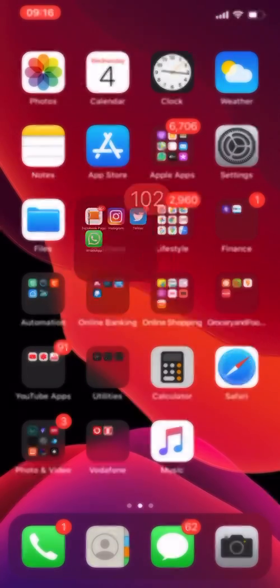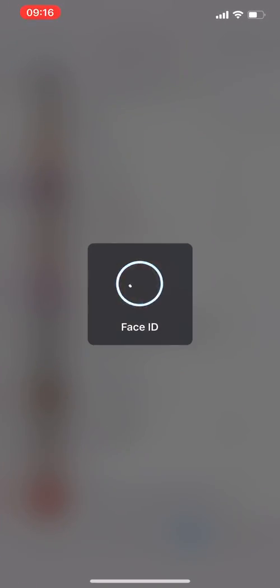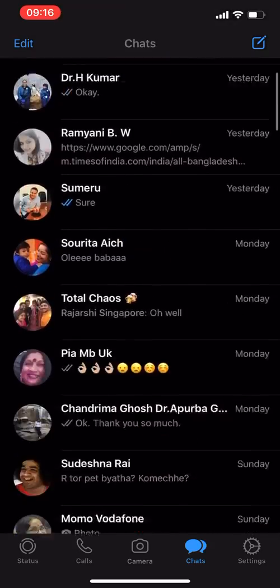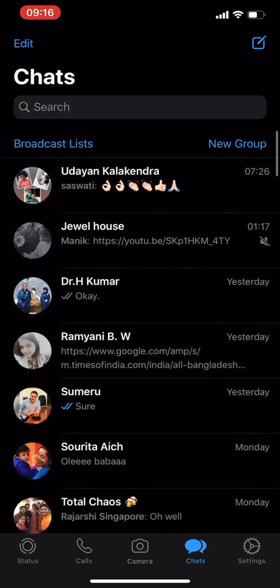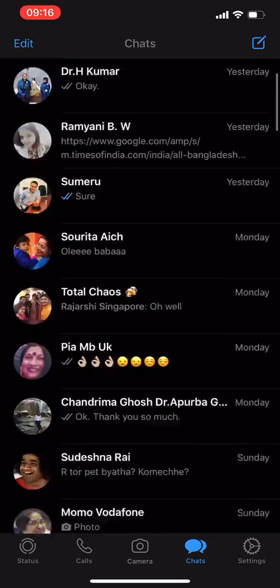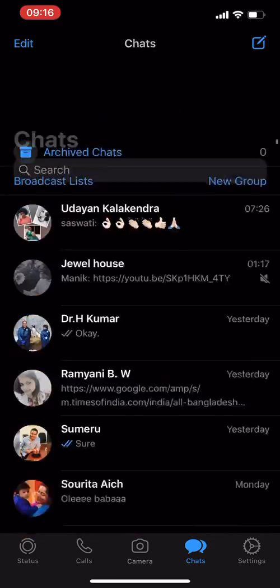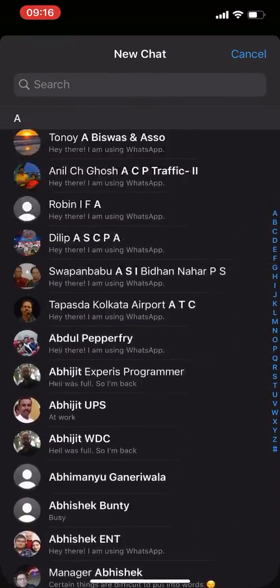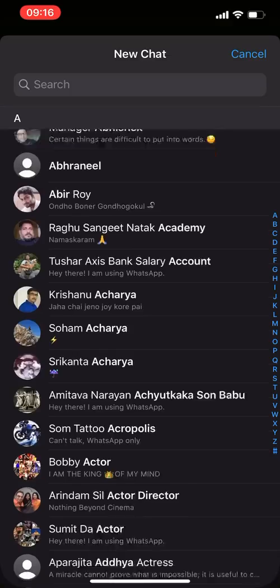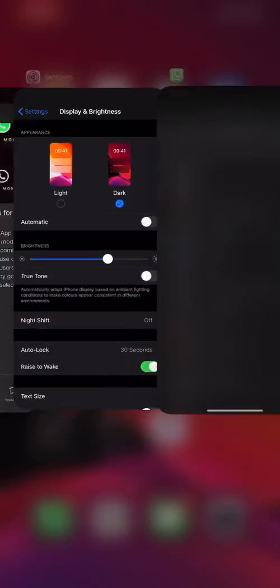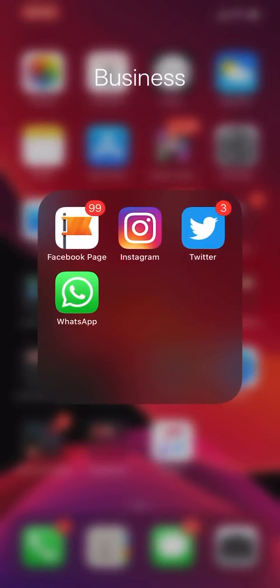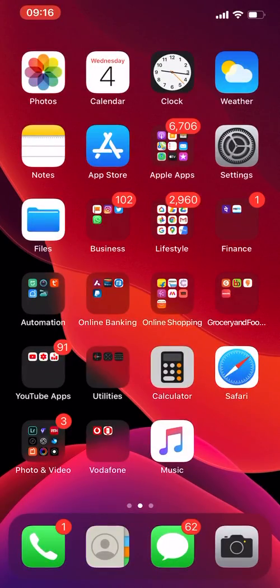Now if I go into WhatsApp, there we go, dark mode is enabled. You can select any chat you want and dark mode is there. So it's as simple as that guys. Get your WhatsApp updated.